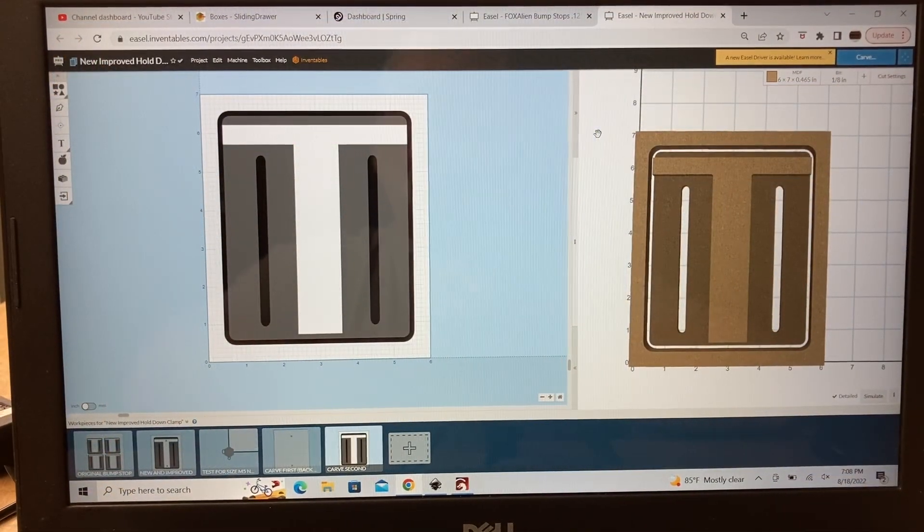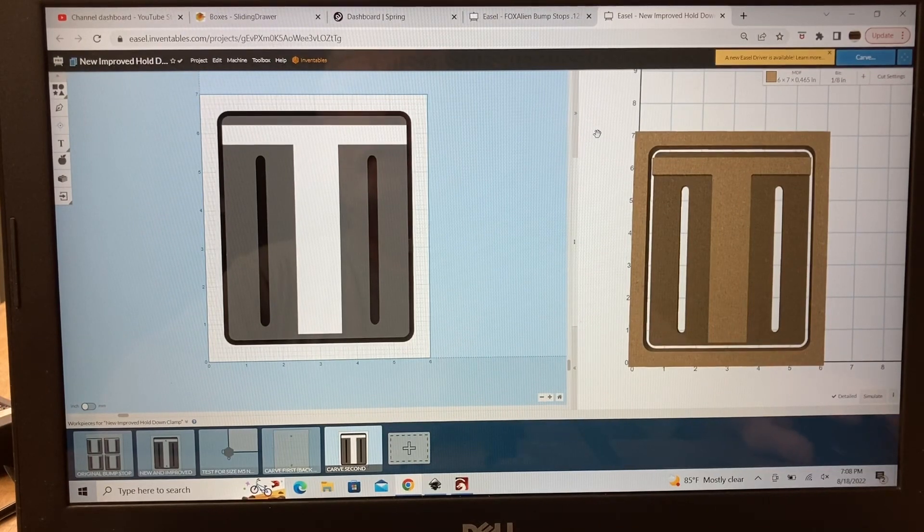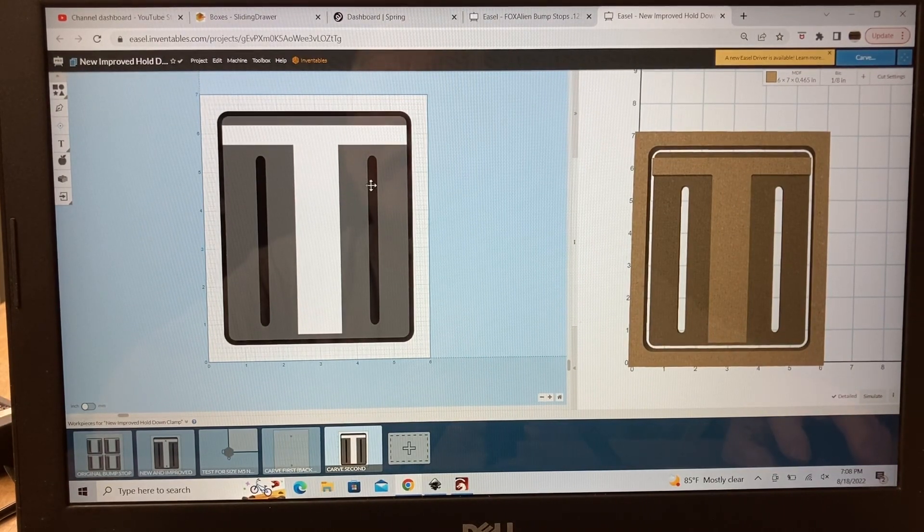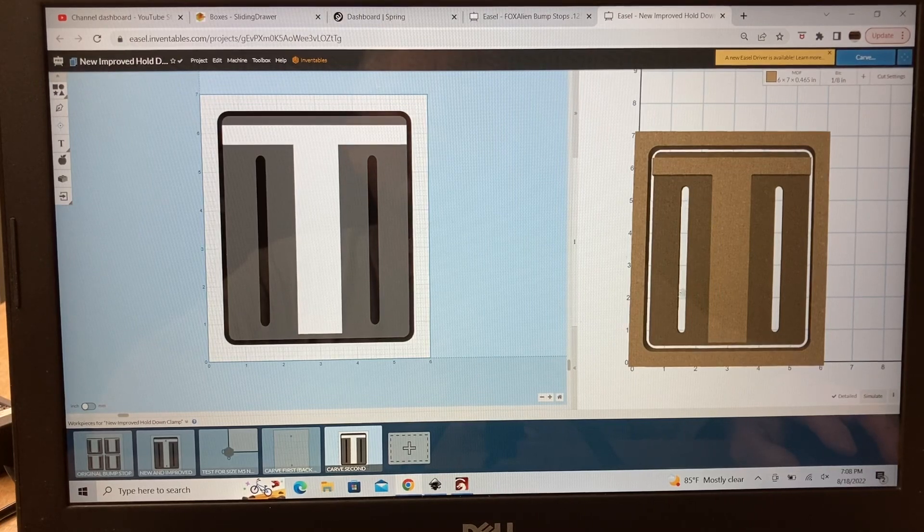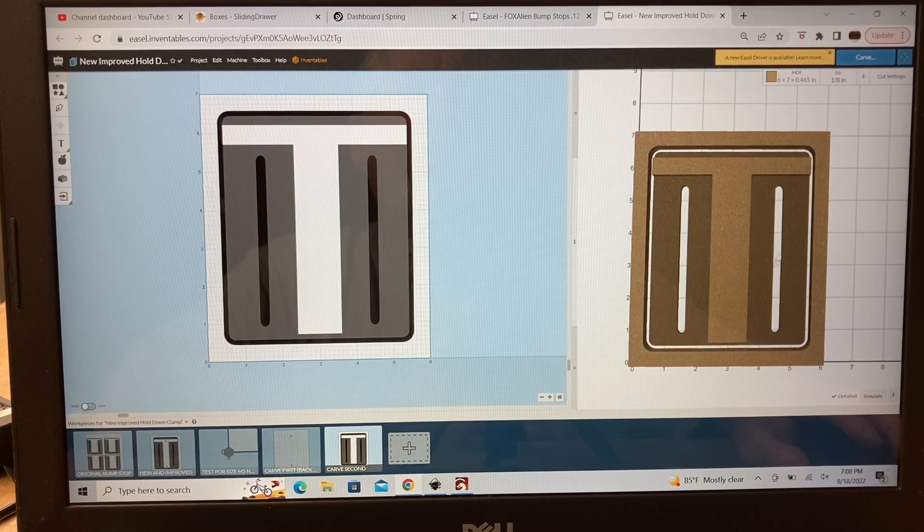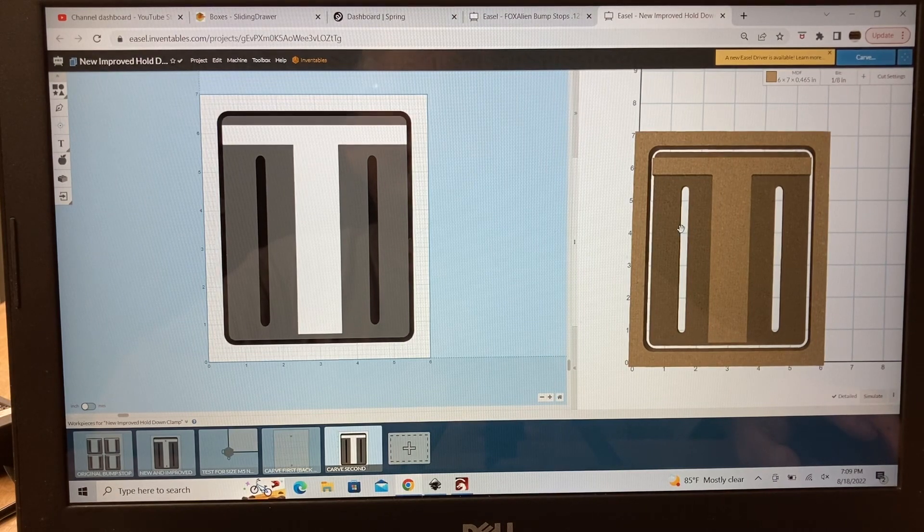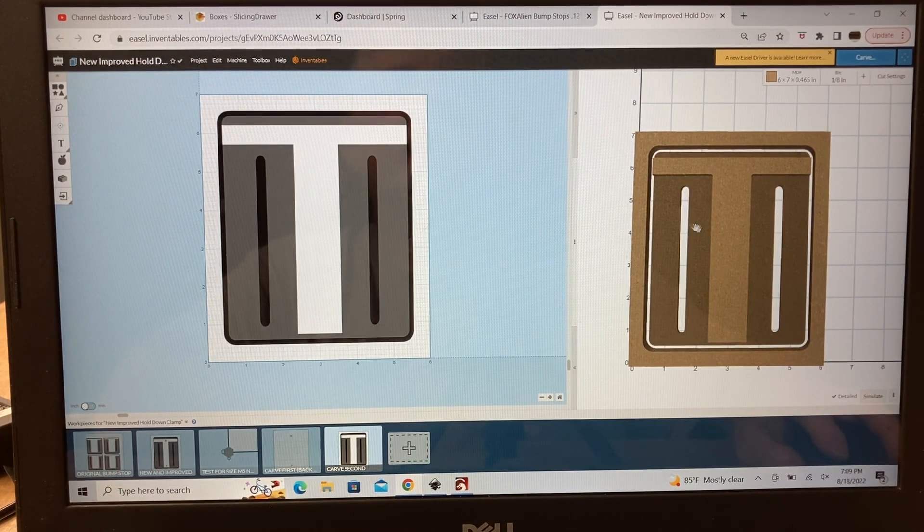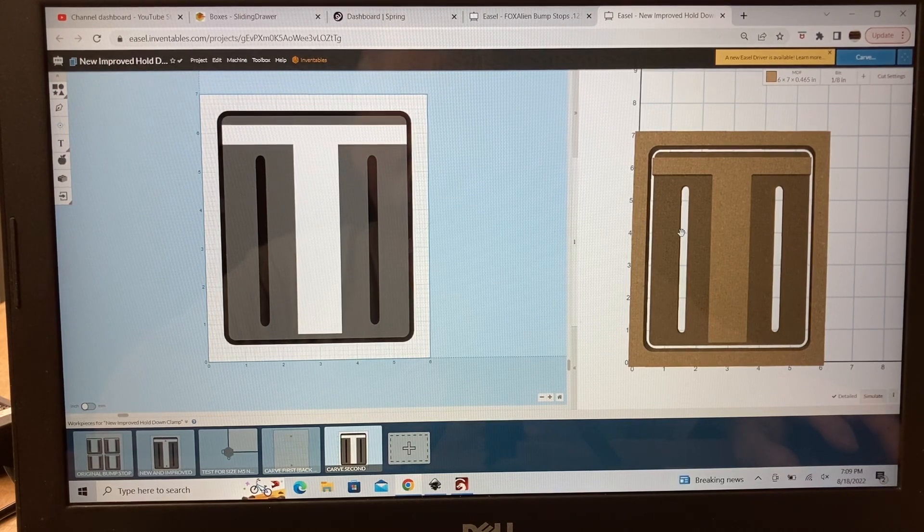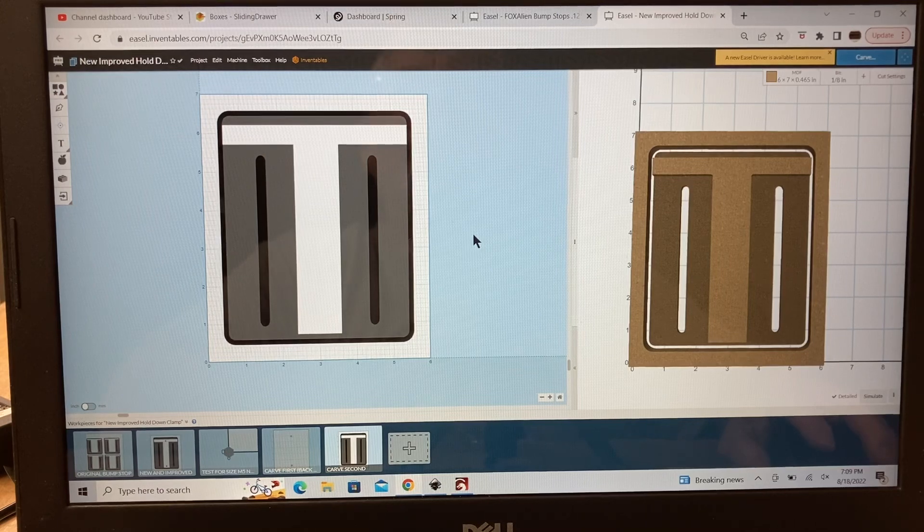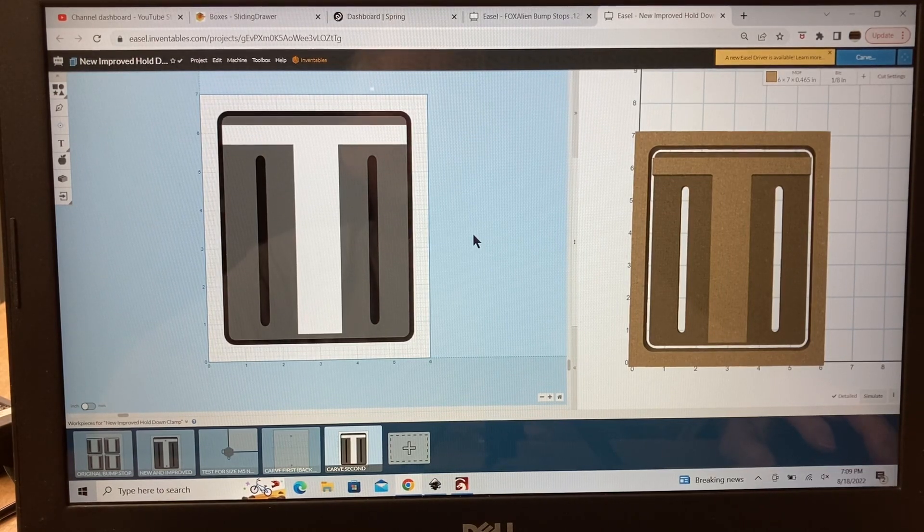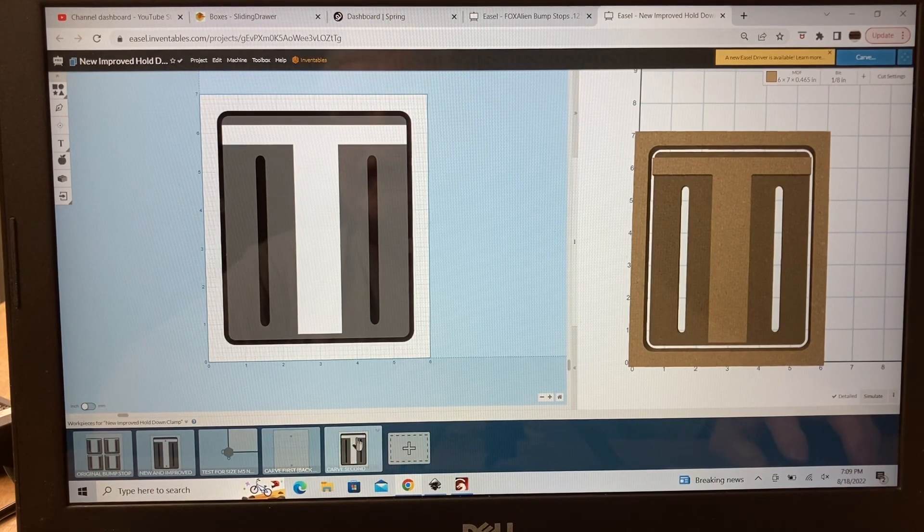I opened up Easel for the software that I had downloaded to the Inventables project website and this is the slots right here and you can see them easier over on this preview window. And these slots are set at 75 millimeters. Well, this particular person needs to have these moved where the distance between them is 80 millimeters. I want to show you exactly how to go through this process because if you're not familiar with Easel, it can be a little bit challenging.